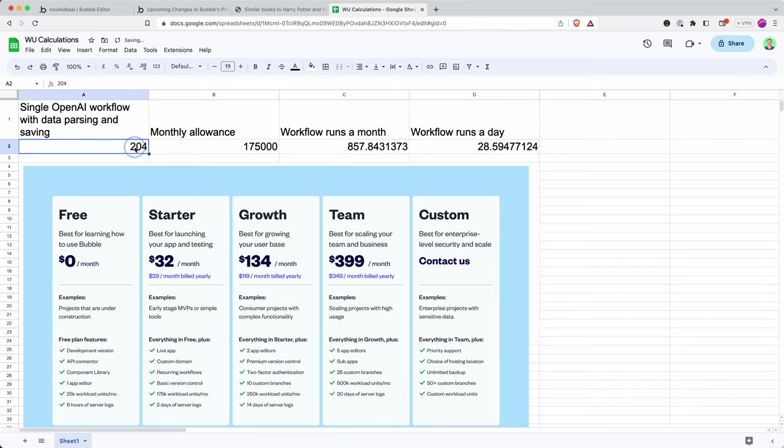Okay, so if I have the starter plan, then I'm entitled to 175,000 workload units.